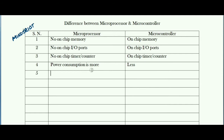Now in terms of cost, if you need to connect components externally to the microprocessor, the cost of the system absolutely increases. In case of a microcontroller system, as these components are on-chip, the cost of the overall system is less.